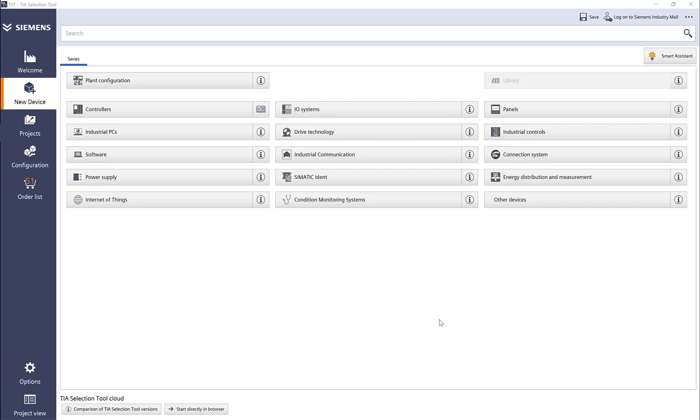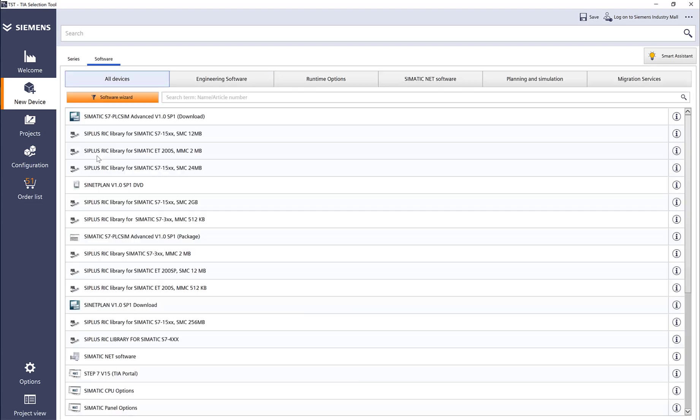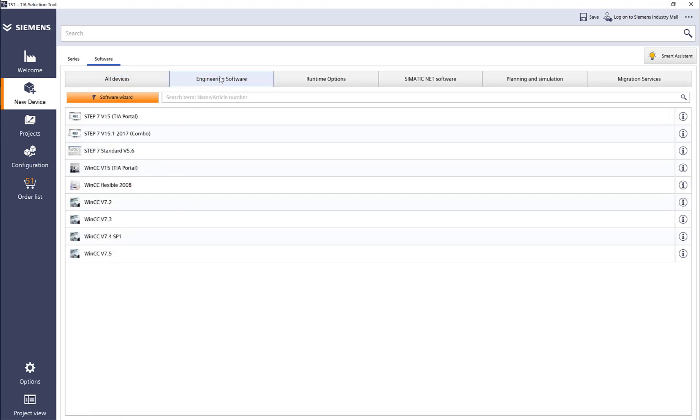Let's now add some software to the system. Here are my options for all the software. If I click on engineering software, it shows me Step 7, Step 7 version 15.5. You can see the TIA portal, and this is a combination license, which means it's a combination for TIA portal and the older Step 7 version 5.